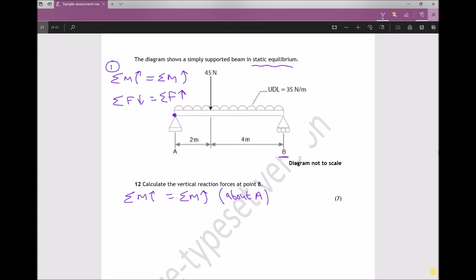Looking at this beam, we have two forces acting: a point load of 45 newtons and a UDL of 35 newtons per metre. We first need to find the total length of the beam, which is two plus four, giving us six metres.